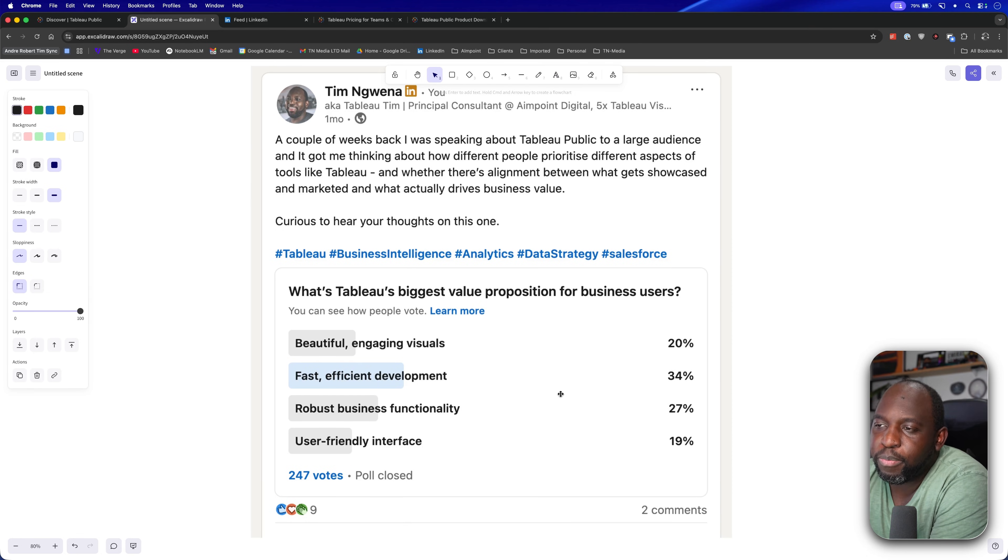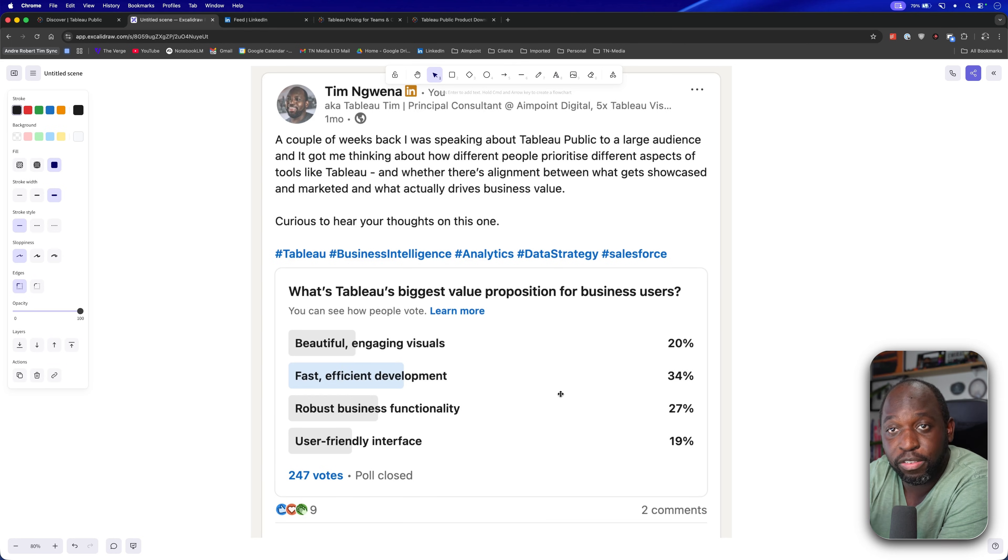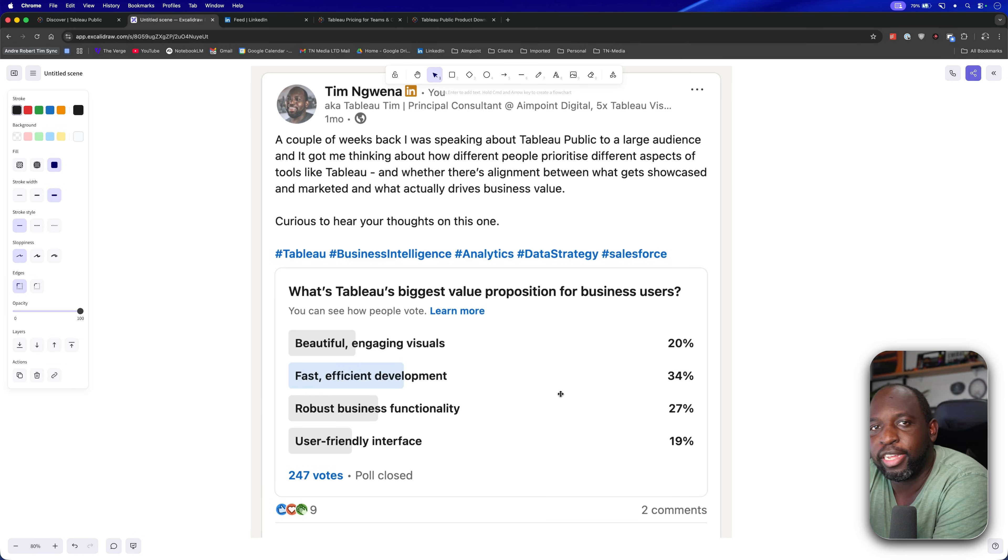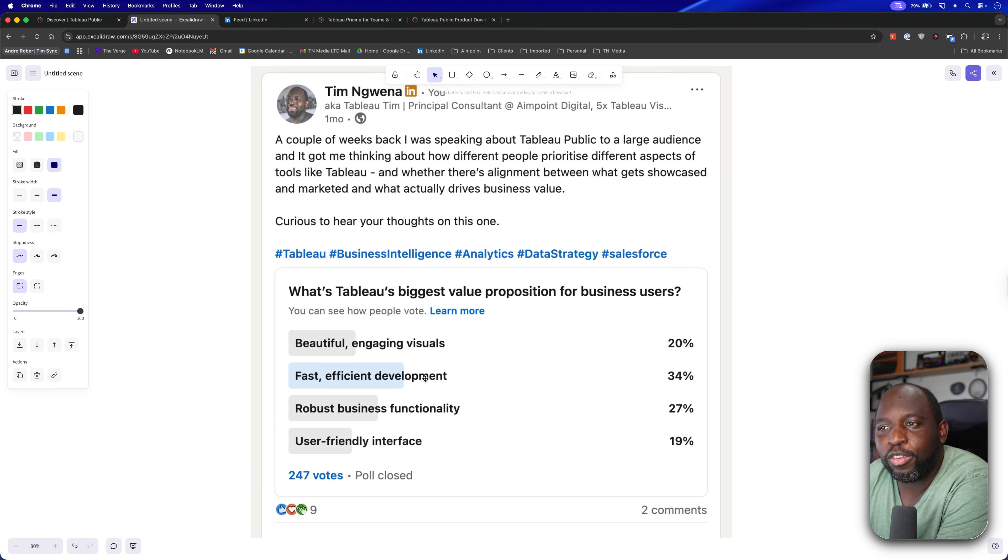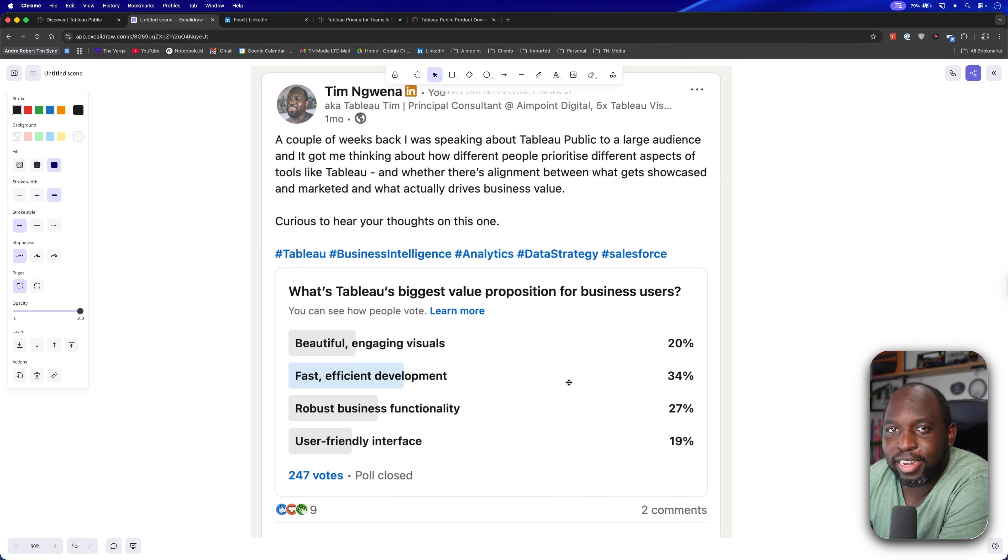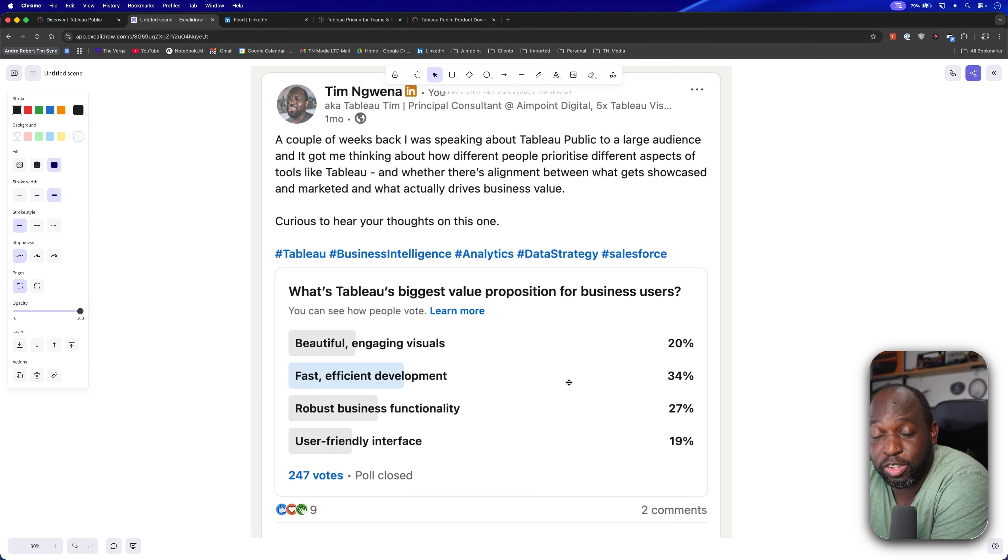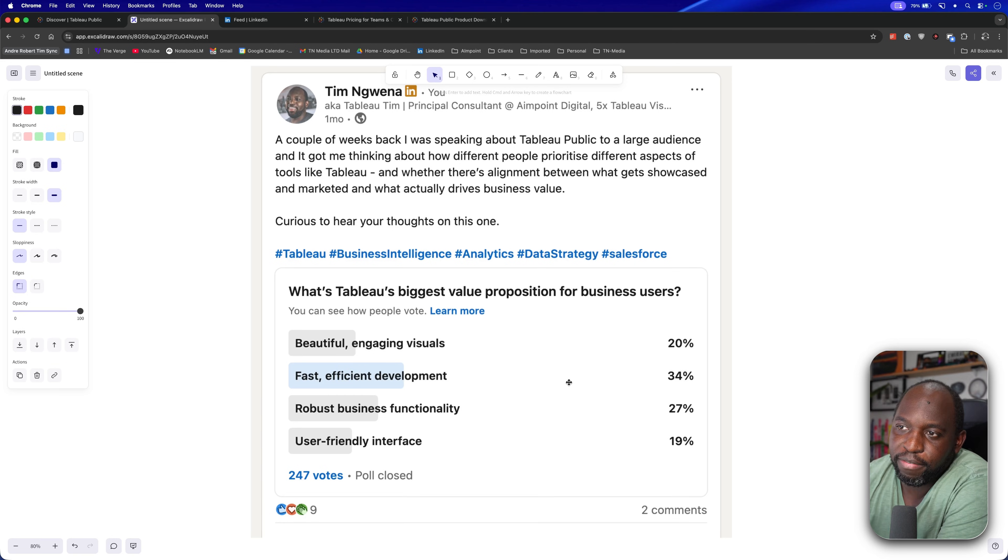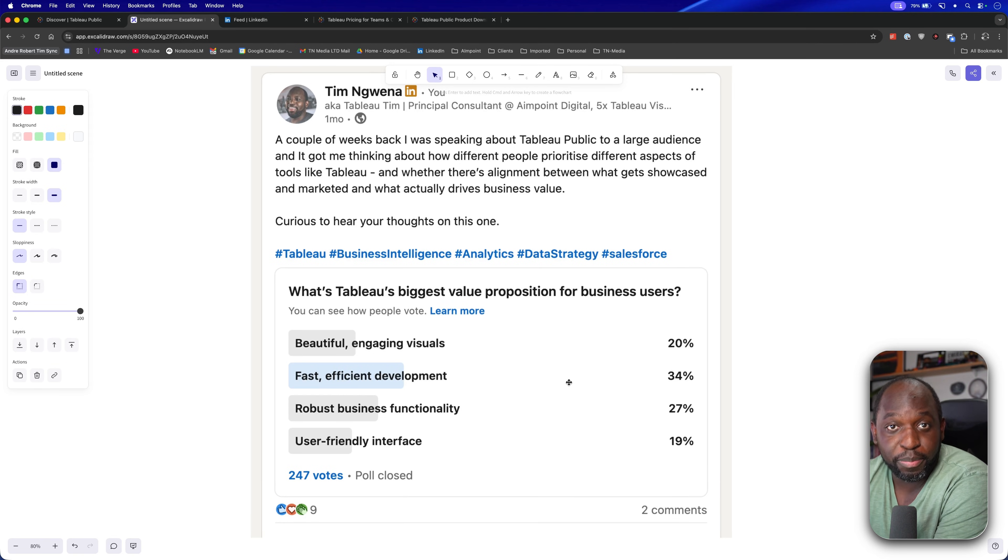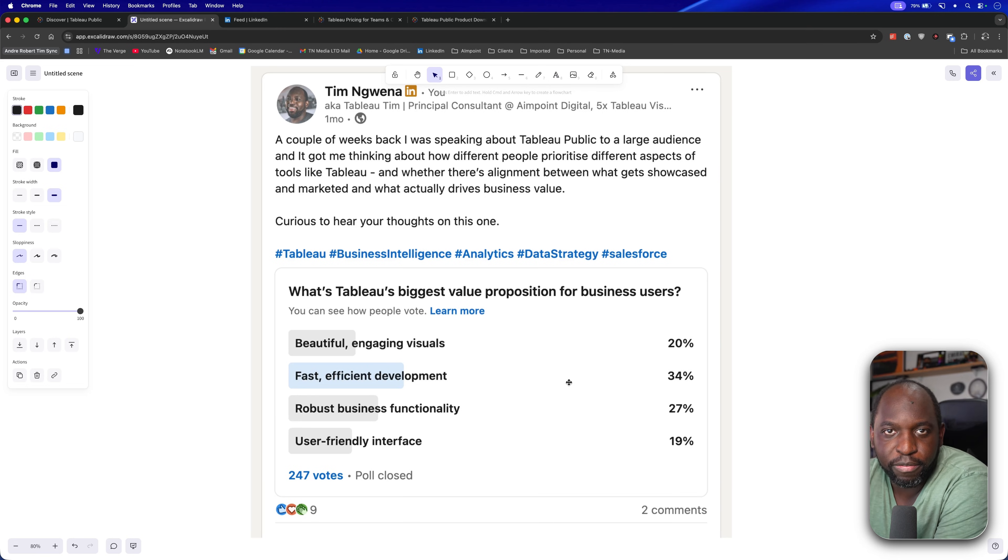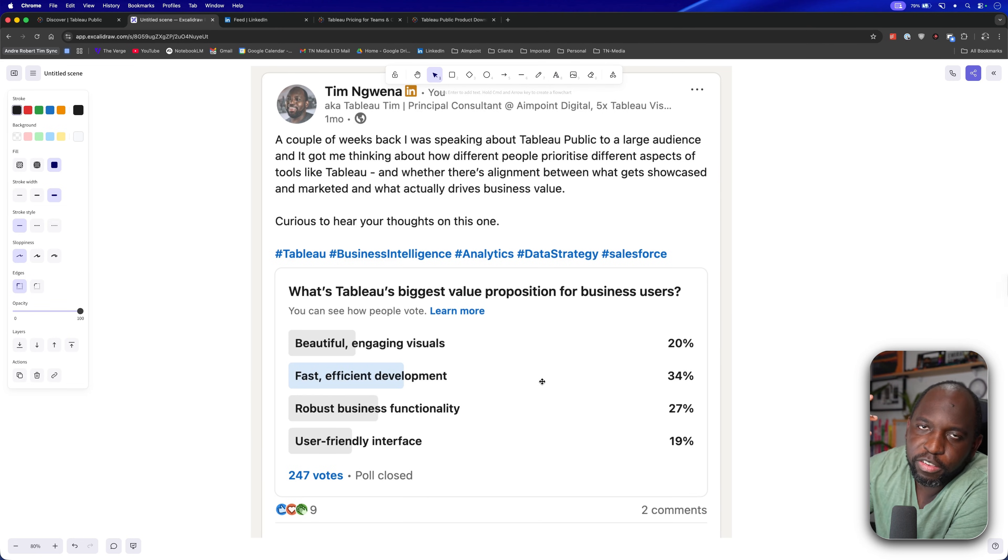Robust business functionality, you could say is spread across desktop and the platform and service. User-friendly interface can be spread across the rest of the platform. So really, the exclusive thing here that is pinned to desktop, which you also get in Tableau Public for free, is fast, efficient development. You can develop with just a flat file, build what you need, and then share it as a screenshot, as a PDF, or even the file itself for someone to open and consume. That's number one. It creates a massive problem with pricing.